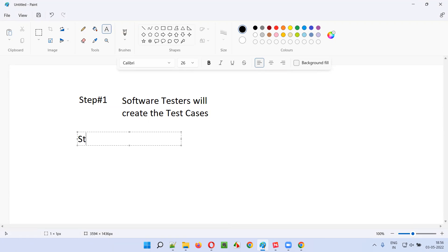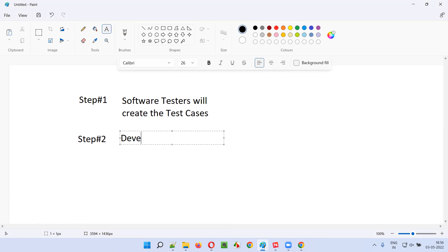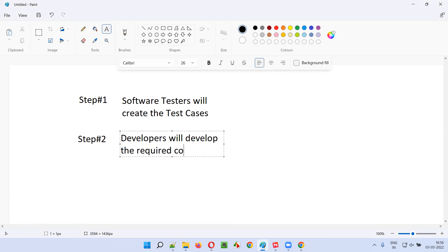In step two, using the above created test cases, developers will develop the required code for the functionality. By looking at the test cases, developers are going to build the code.